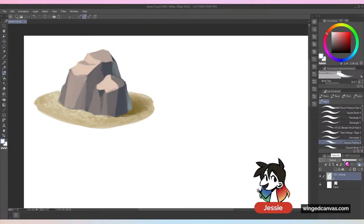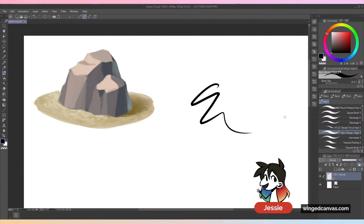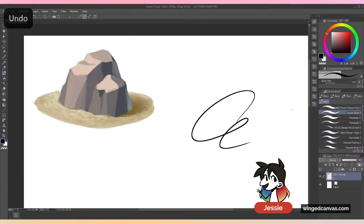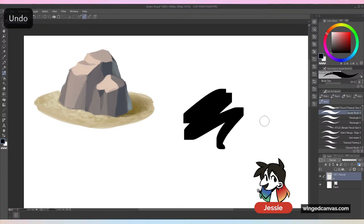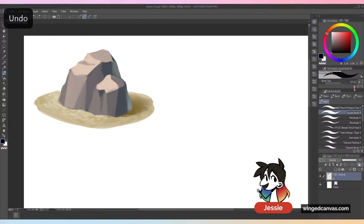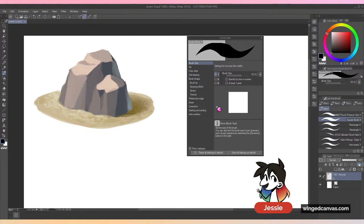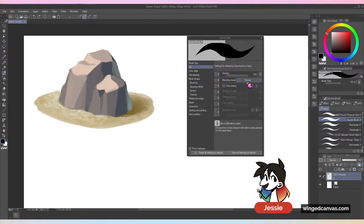What other brushes did I need to fix? The edge is nice and good. Hard round works fine. The square is fine — I haven't really fixed it but that's okay. Let me add the opacity in there. I'm also going to test out my liners.